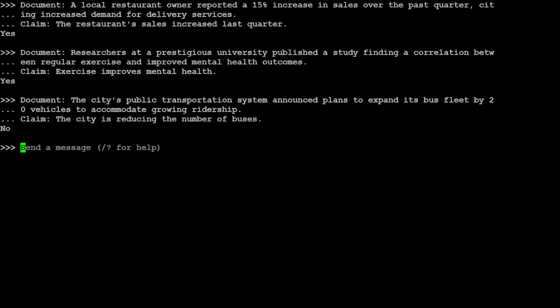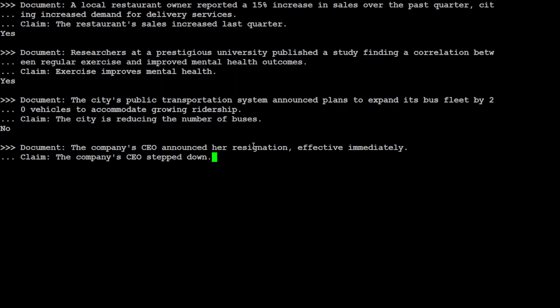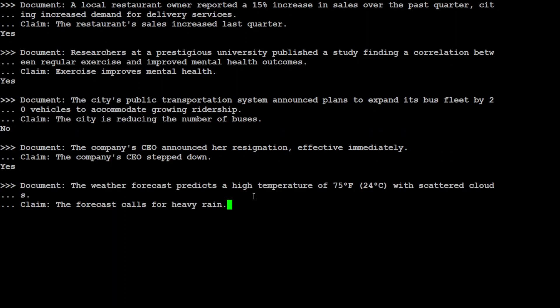Okay. Let's try out another one. The company CEO announced her resignation effective immediately. The company CEO stepped down. That should be yes. And then let's try one more. The weather forecast predicts a high temperature of 75 Fahrenheit with scattered clouds. Now, I am saying the forecast calls for heavy rain. What do you think? No, that is totally correct.